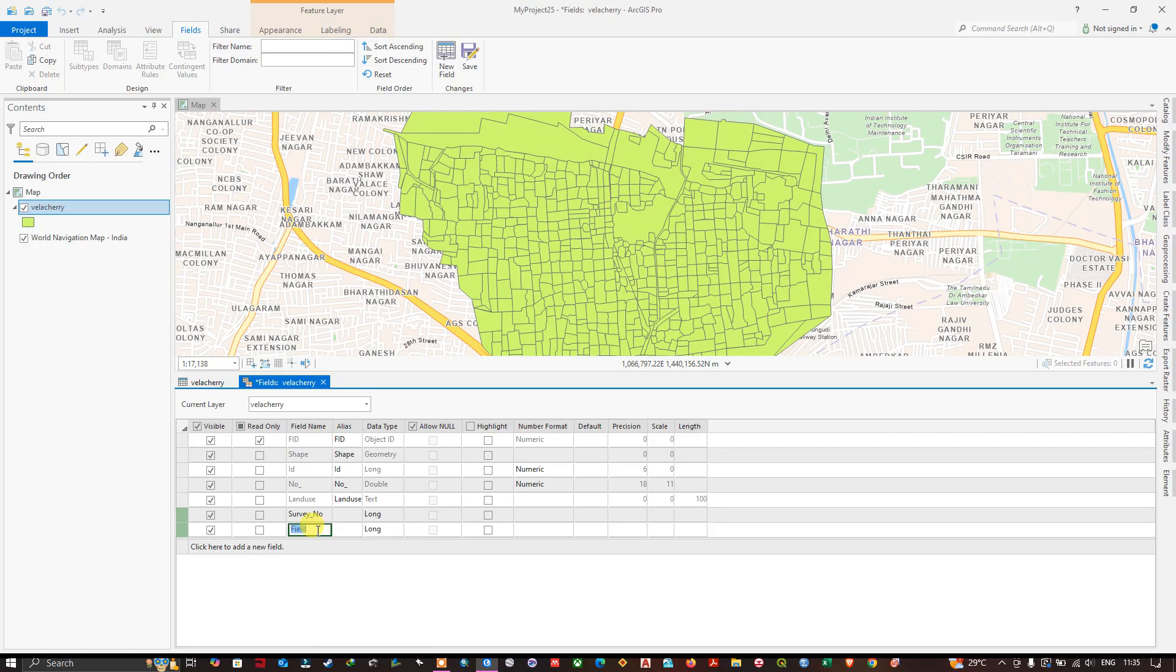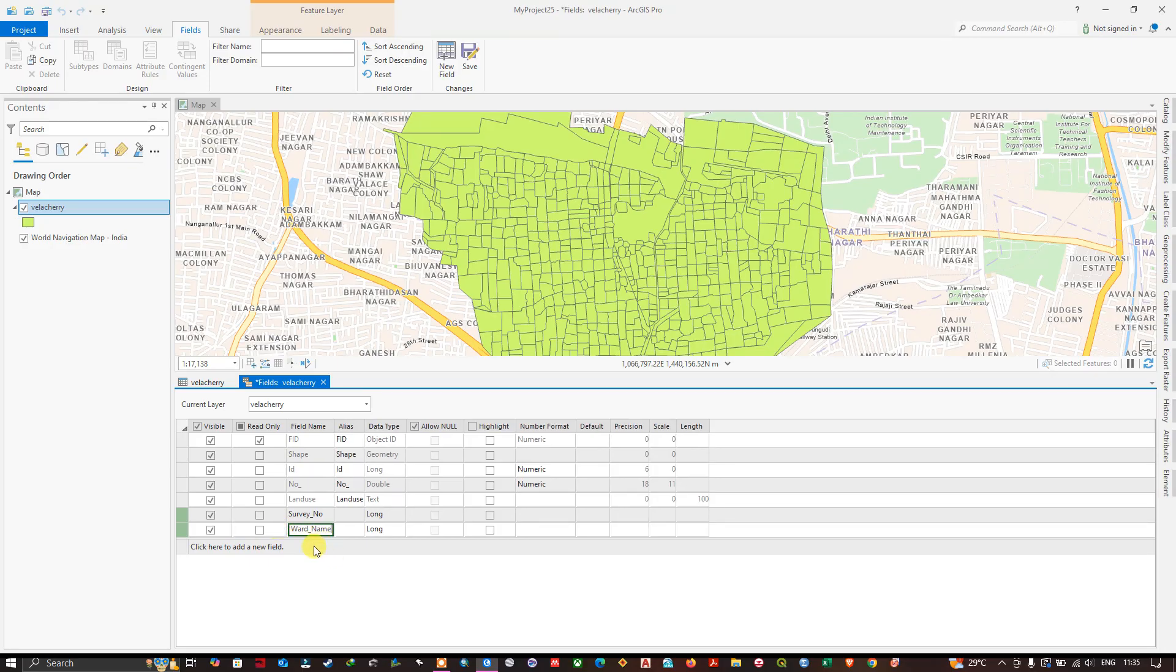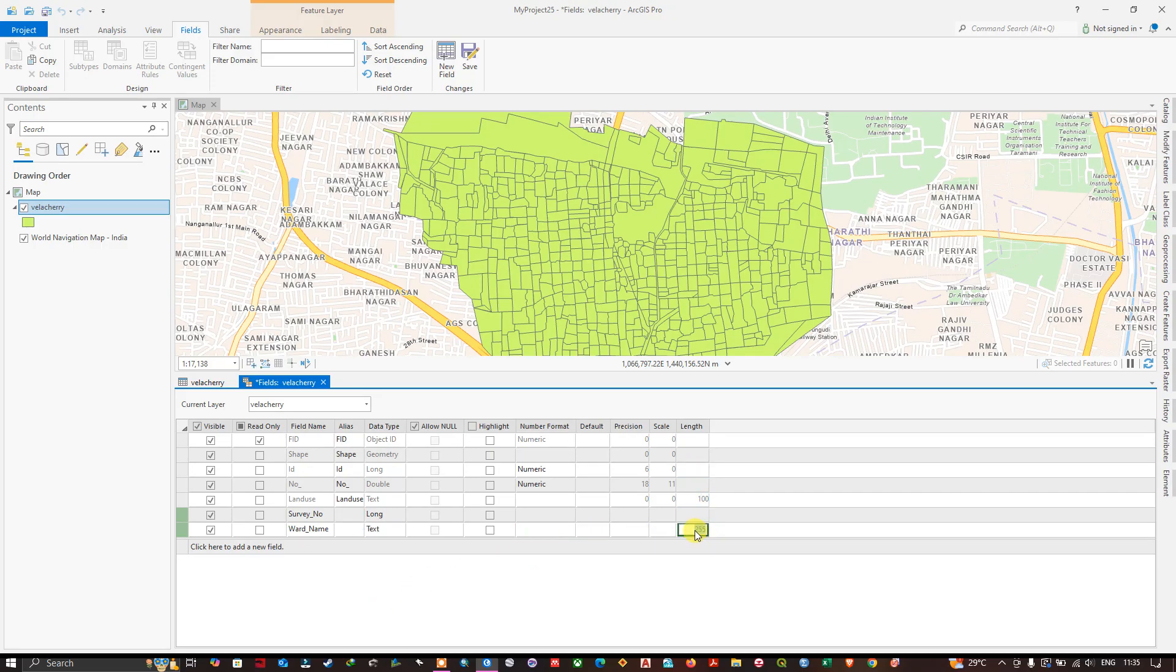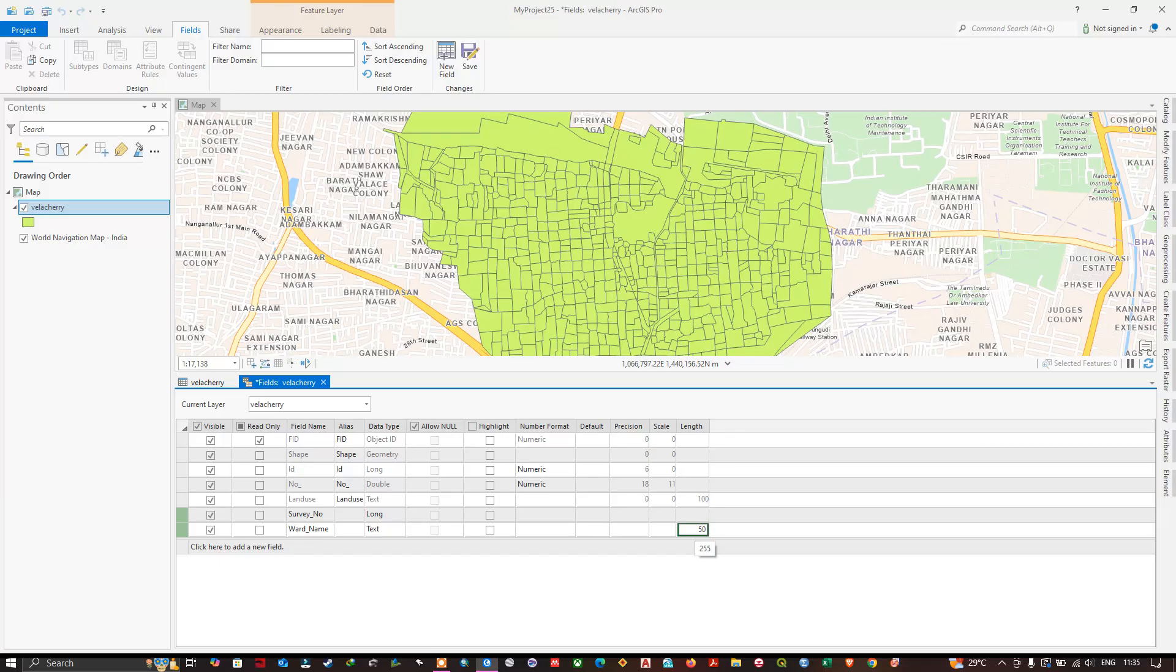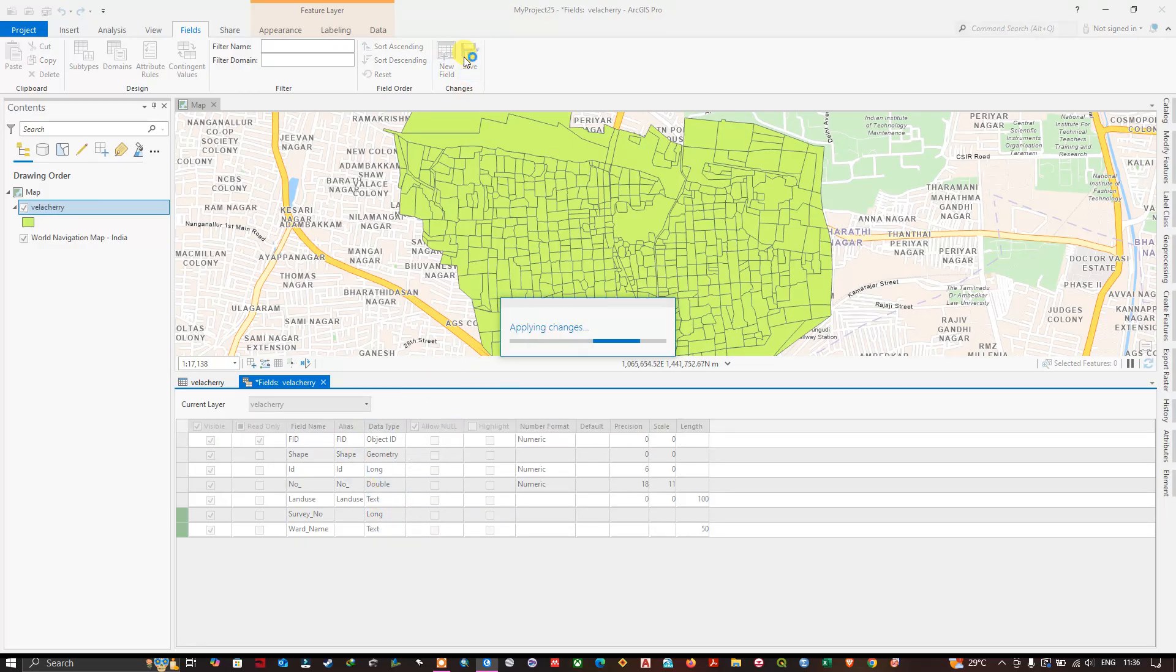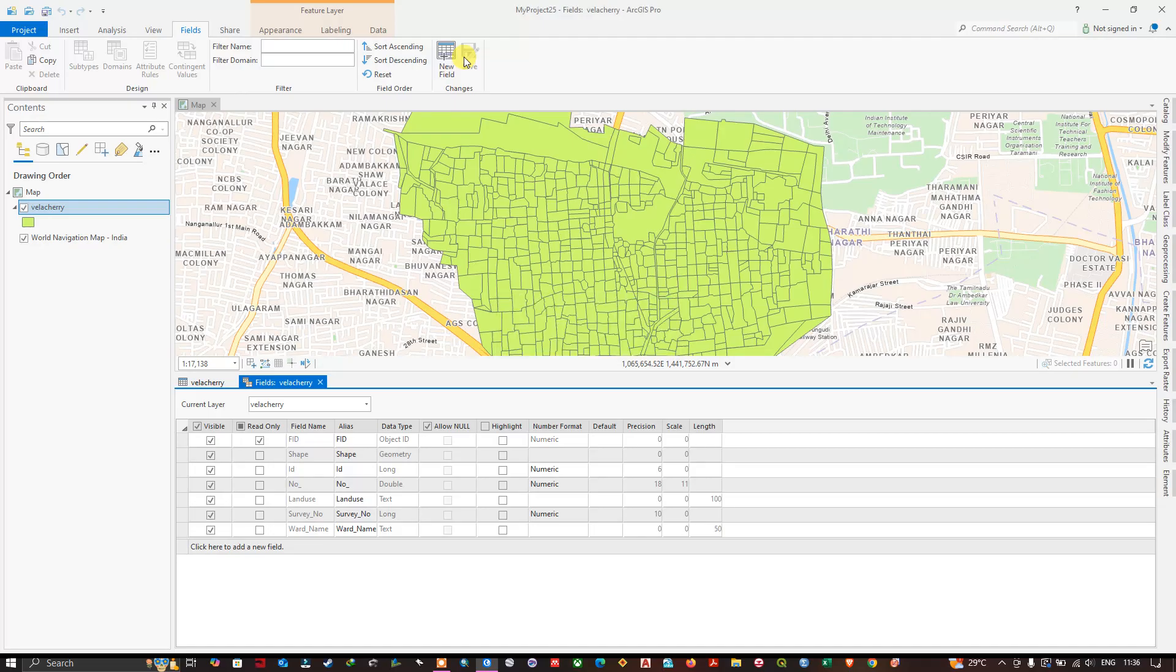Now let me create another new field by clicking over here. Double-click, you can edit the name. I have given the field name word name. Here I am going to use text. In the length you can see the number of letters which can be stored. I am going to choose 50, so in this case 50 is enough for me. The maximum is 255.